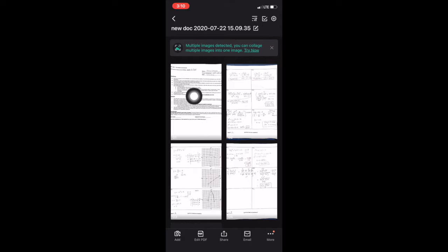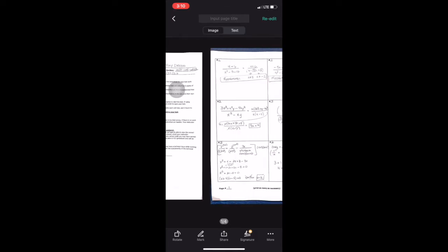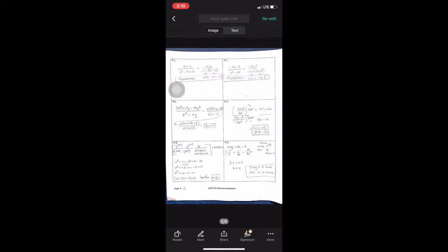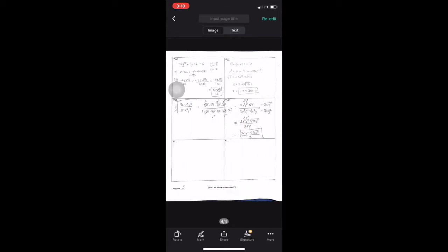Now you can come up to your first picture and touch that, and now it's a PDF. You're just checking it to make sure all the information is there. Swipe left to check each page and make sure you have the whole page scanned.